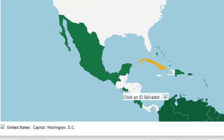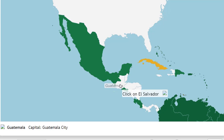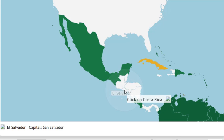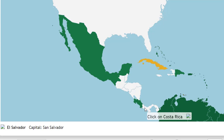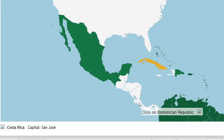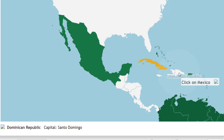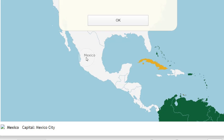El Salvador — I think this one is Guatemala... no, this one is El Salvador. Sorry, this is Guatemala and this is El Salvador. Costa Rica — this country is Panama, this country is Costa Rica. He is asking about the Dominican Republic. This is Mexico.